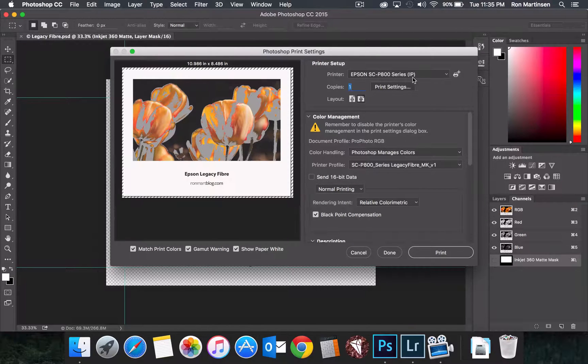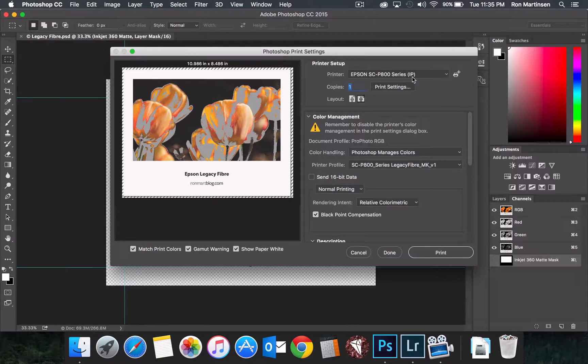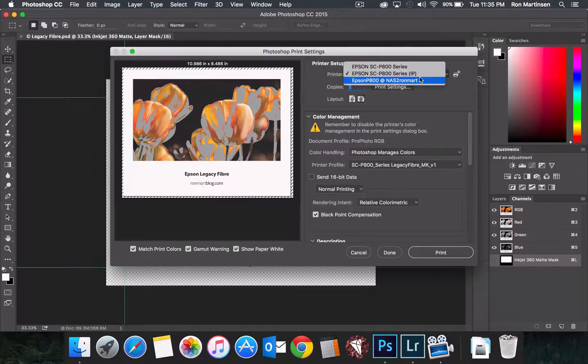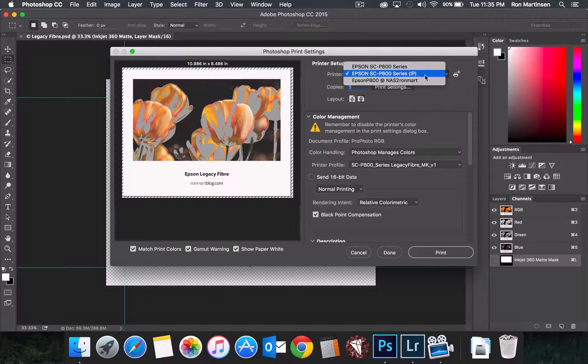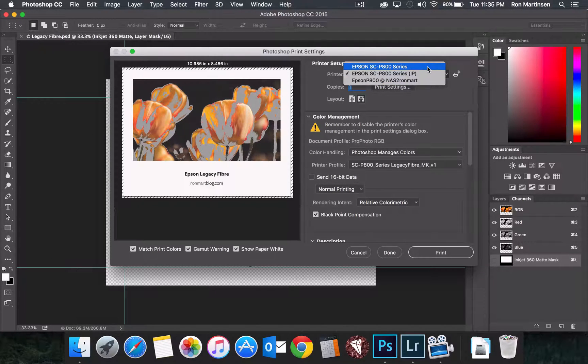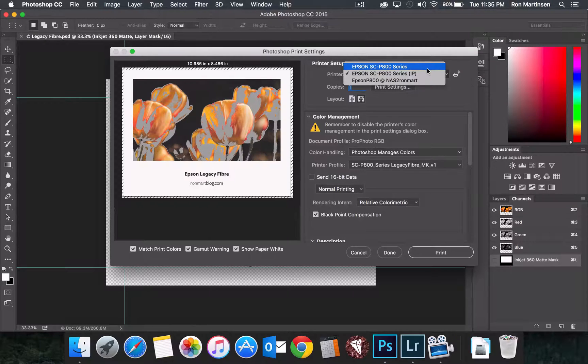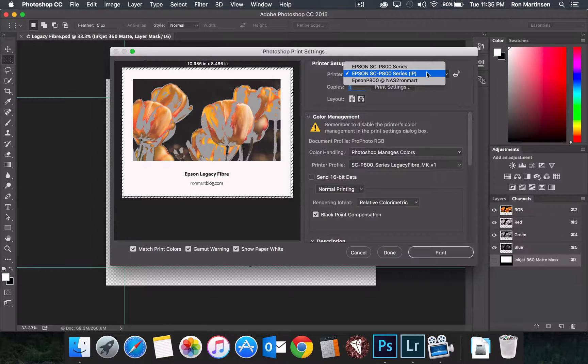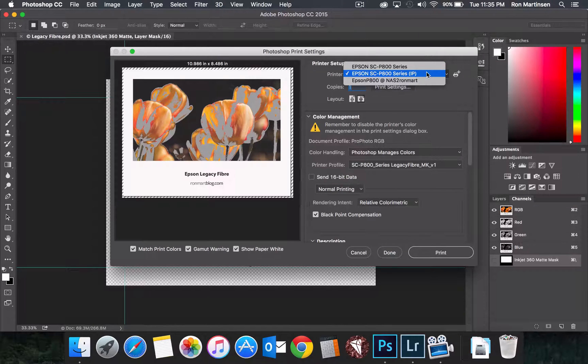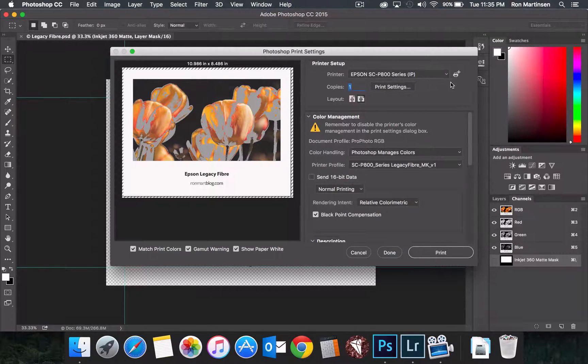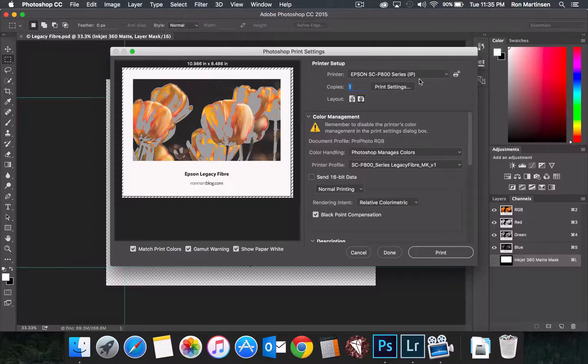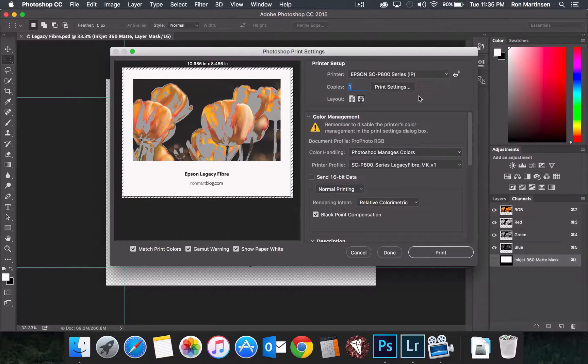If you notice this is the IP version, I picked up the one off the network. I also have an AirPrint version, you don't want to use that one because that will not use the proper Epson driver, so make sure you're using the one you use the Epson driver.